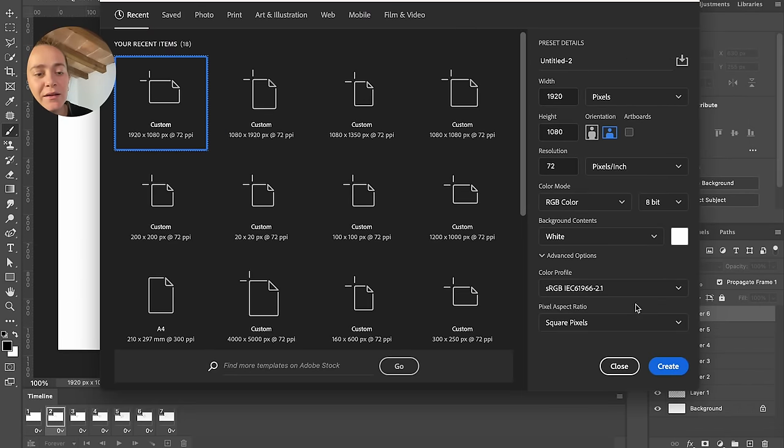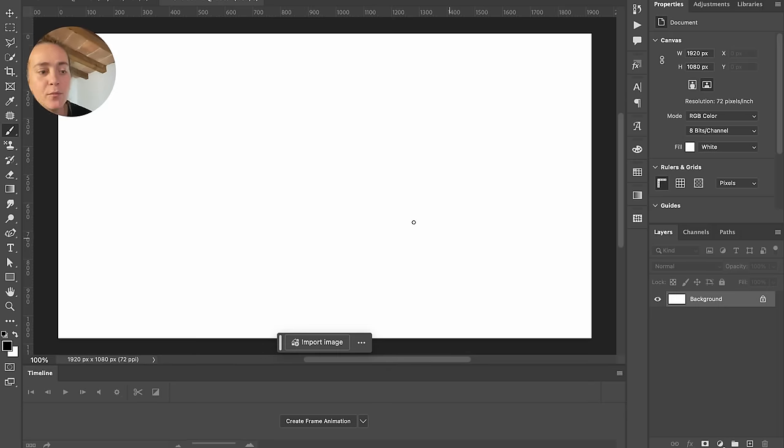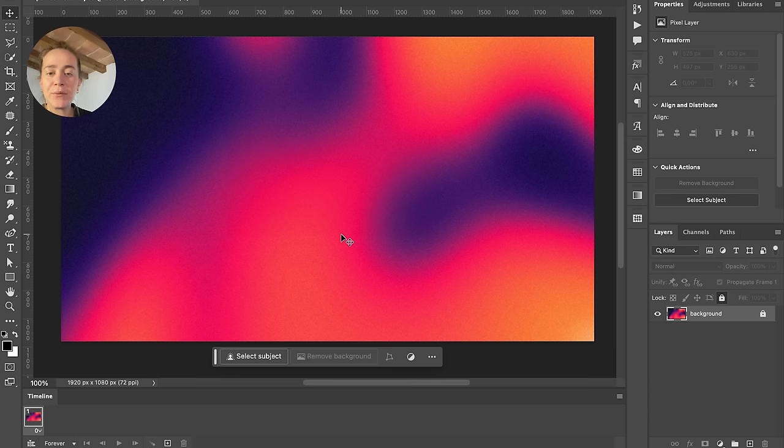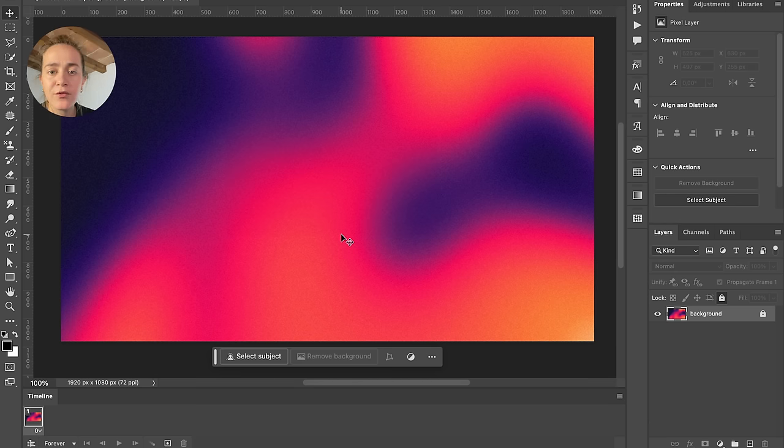Now let's move on to something a tiny bit more complicated but still pretty easy once you understand the basic concept of it. So we have this really cool background and I want to change its colors. I just want to do it in Photoshop.